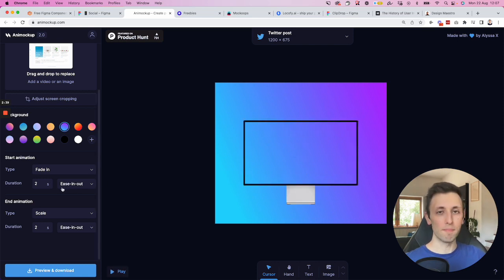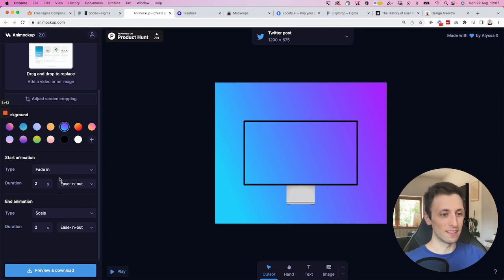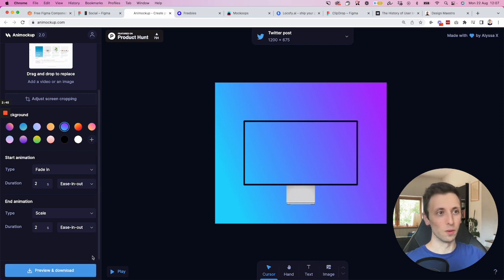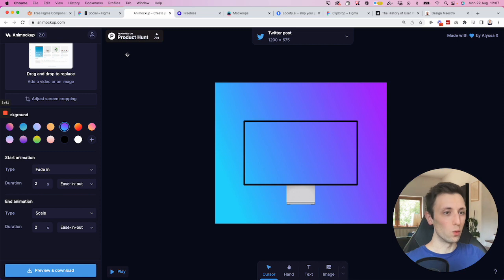So you basically click on play. You can see the initial animation and also the fade out animation. So you can mix and match these in a pretty fast and efficient way. And once you're good to go, you simply click on preview and download, and then you're going to download the file directly on your computer. So really useful, really handy.